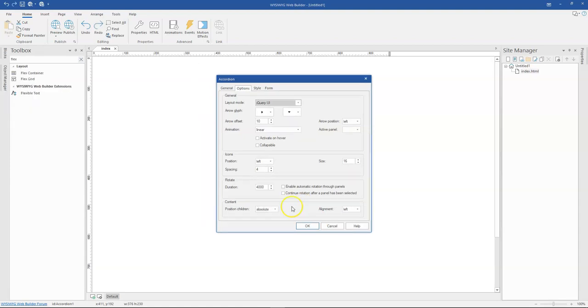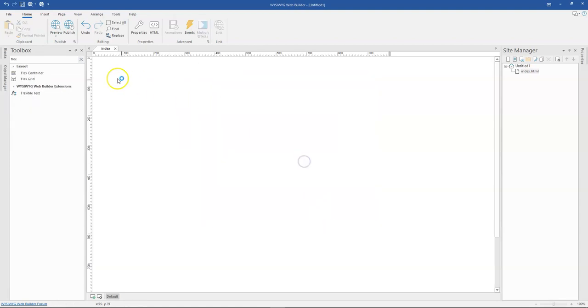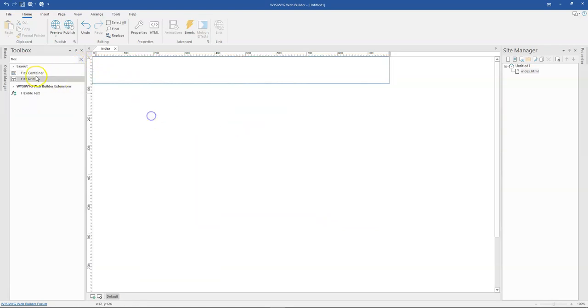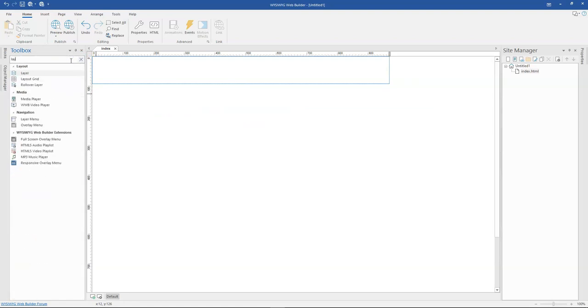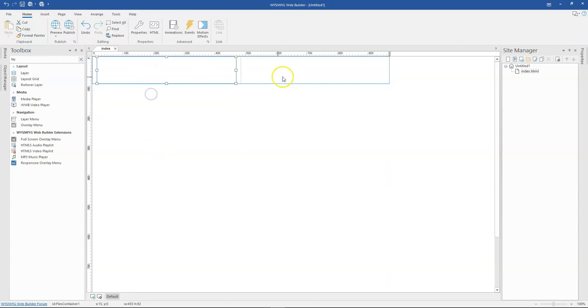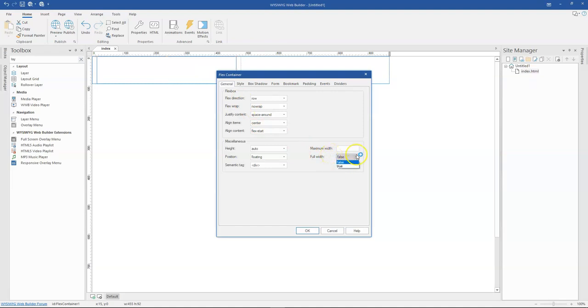The next is the flex container, which now has a fluid full width property, especially when you are using them with layout script. So let me just get layout script here. Once I move this into a layout script and double click on this, I have the full width property over here which I can specify to be true or false. That is part of the flex container.